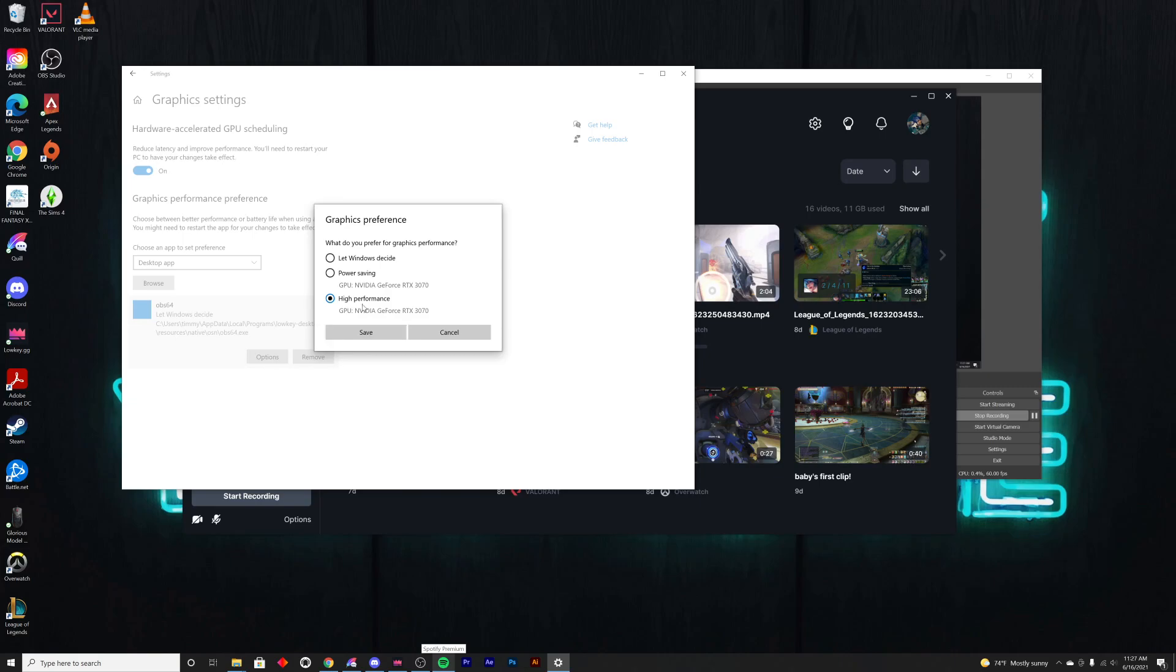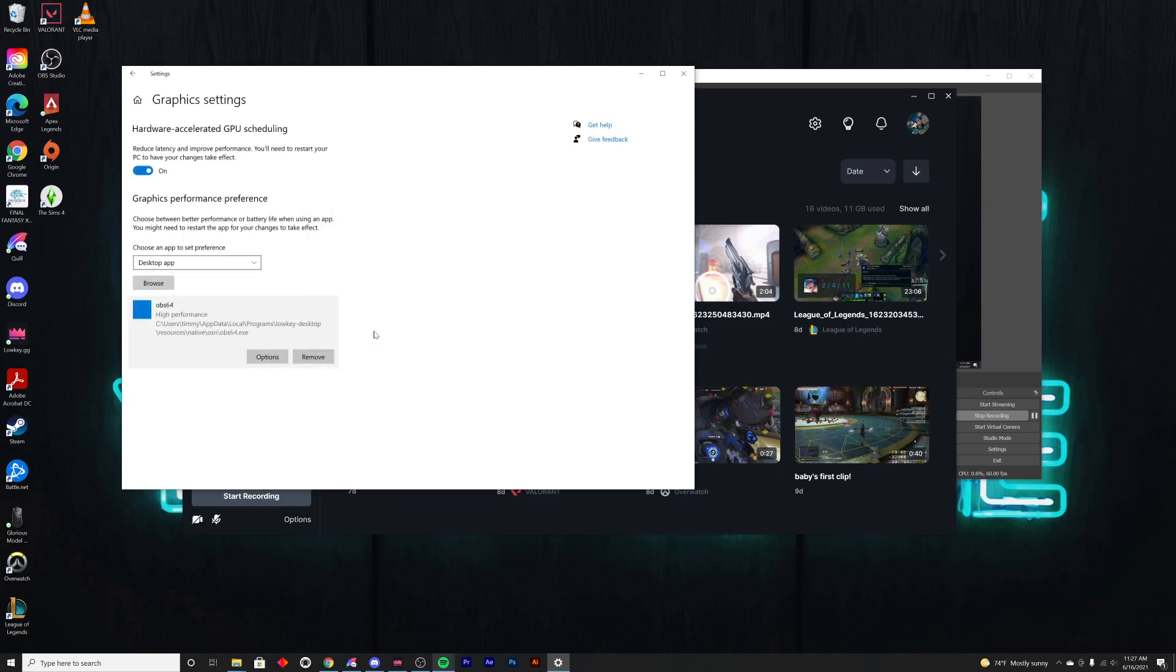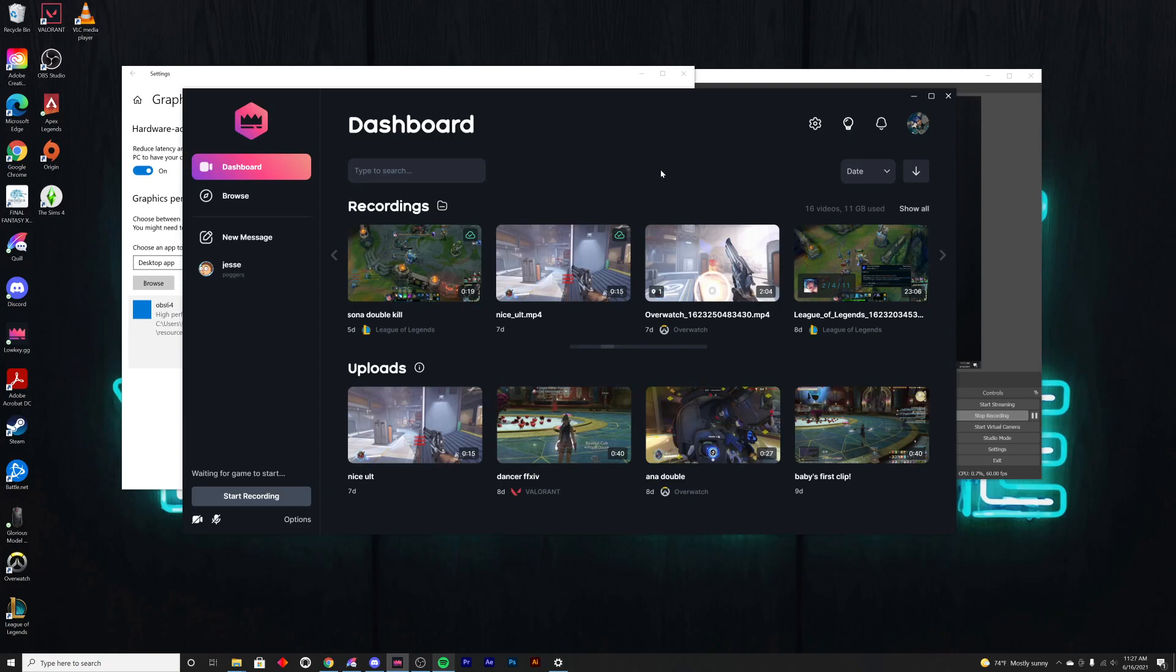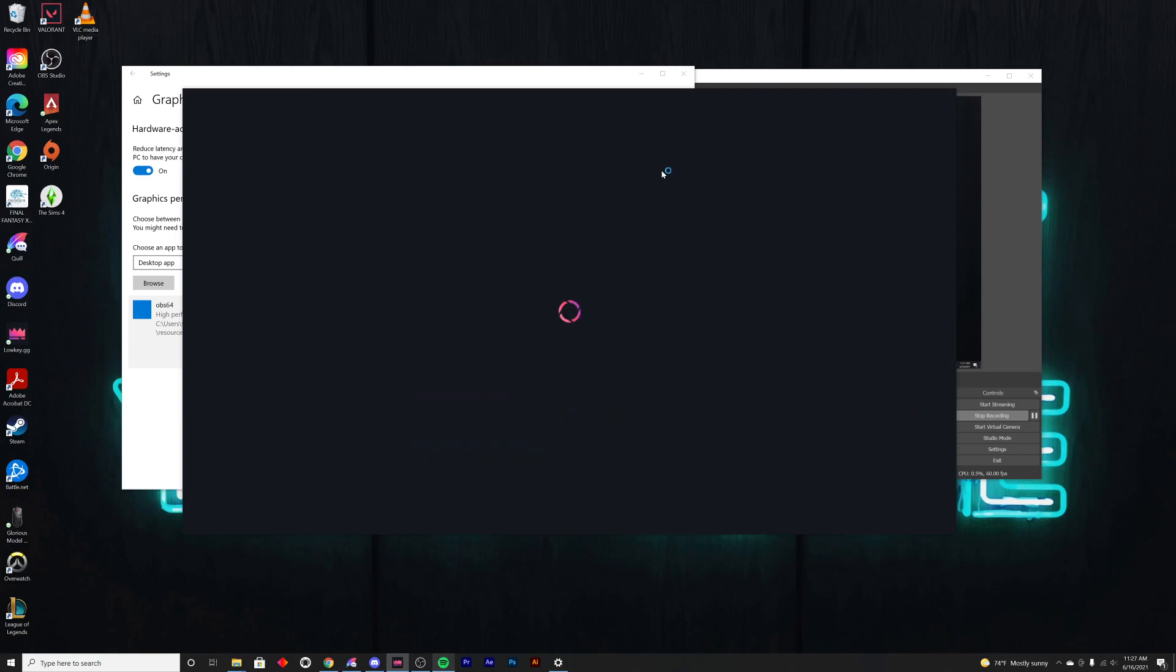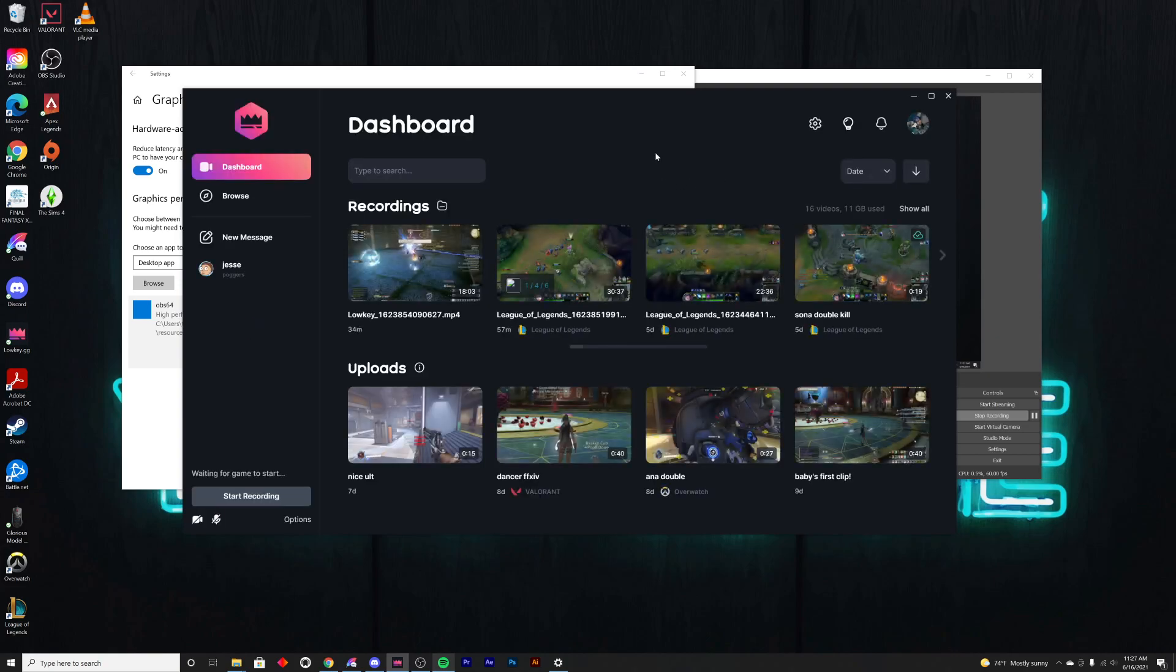Once you have high performance selected, hit save, and then come back to Loki, hit Control+R, and see if that helps solve this problem.